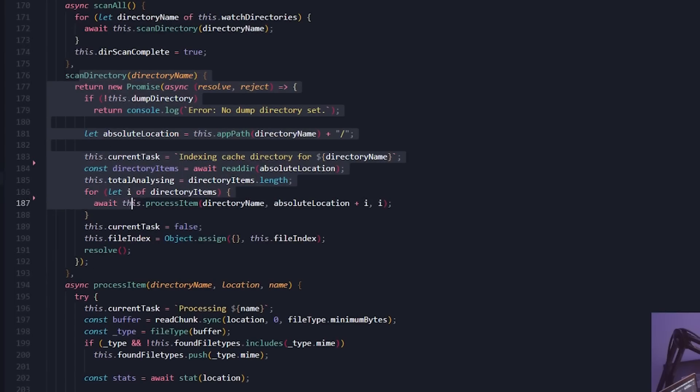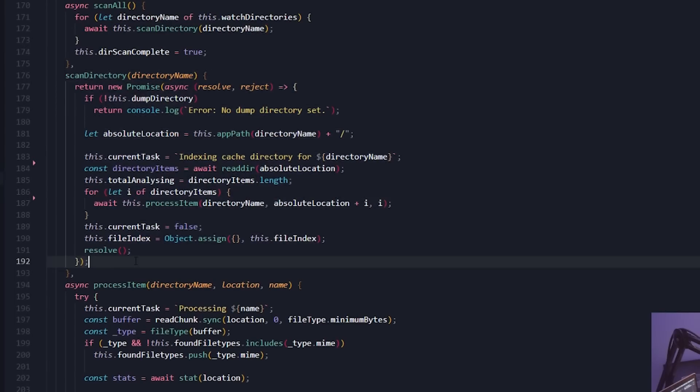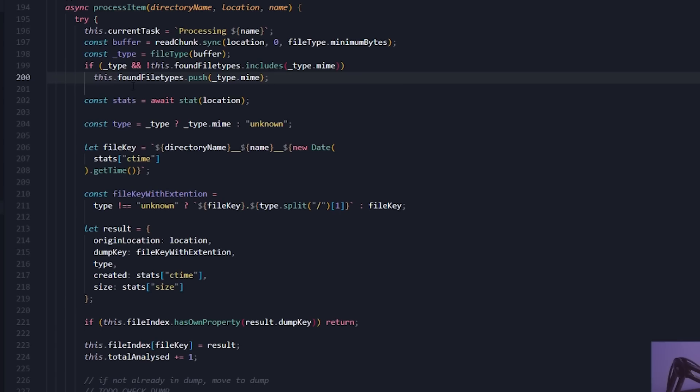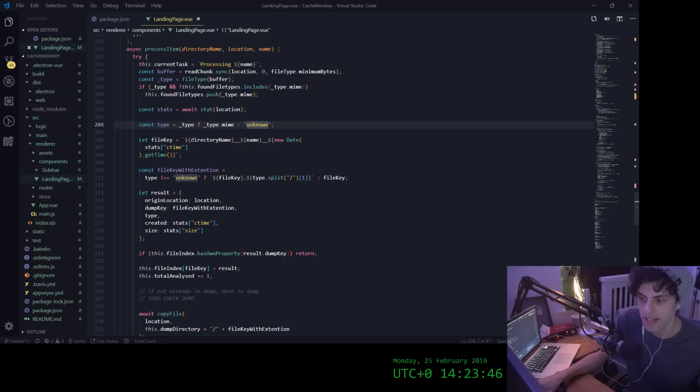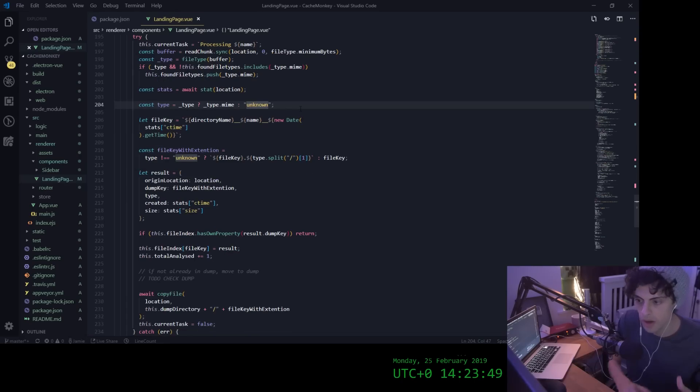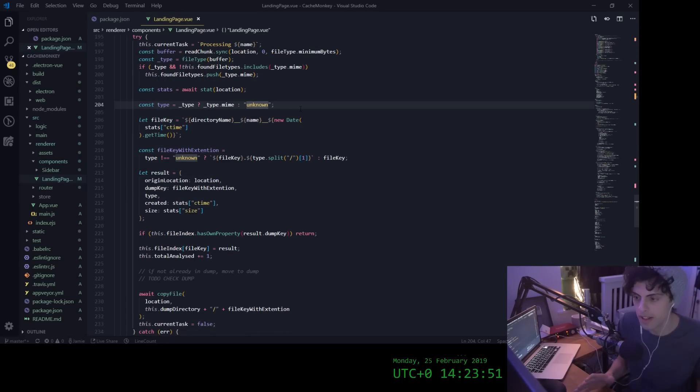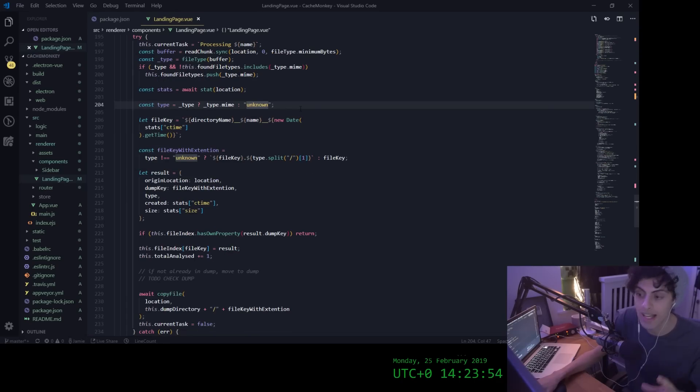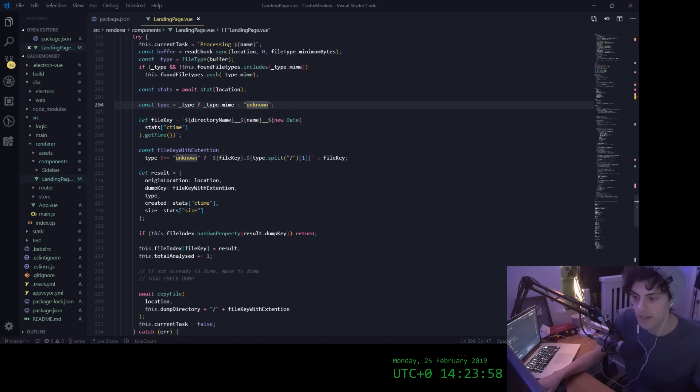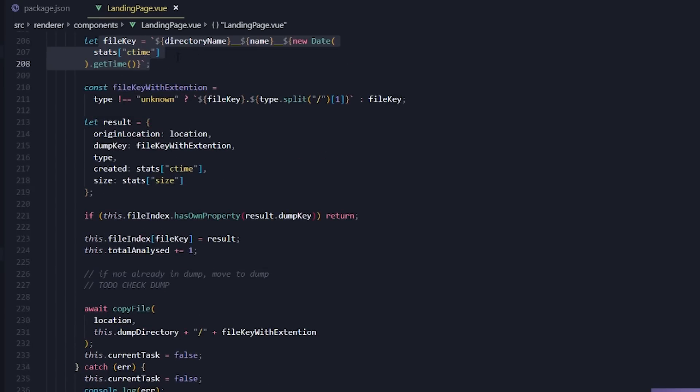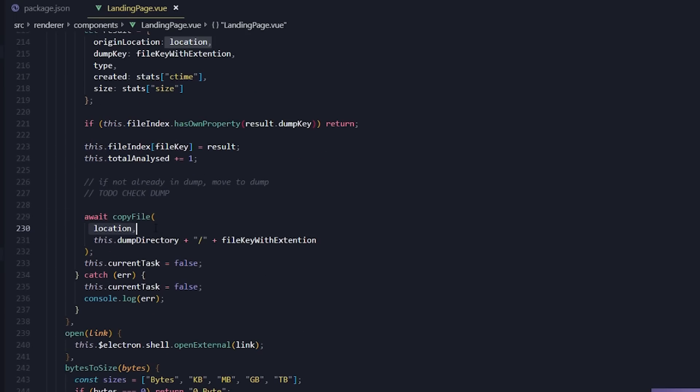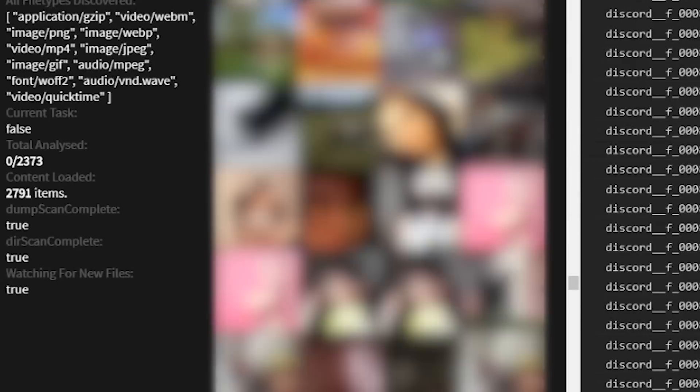This is the function that scans the app's cache folder. This is where we get the file metadata and read the MIME type, which allows us to figure out the file extensions. Obviously, everything in that cache folder doesn't have a file extension. What this function does is detect that file extension from the MIME type, then save that. This is where we generate the file key, and then we copy the file from the cache directory to the dump directory, and we are in business.